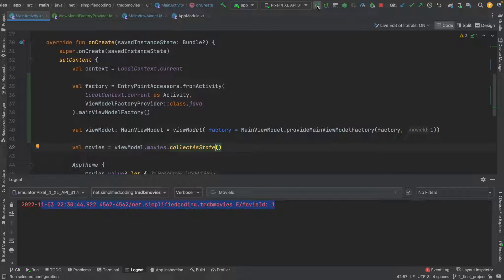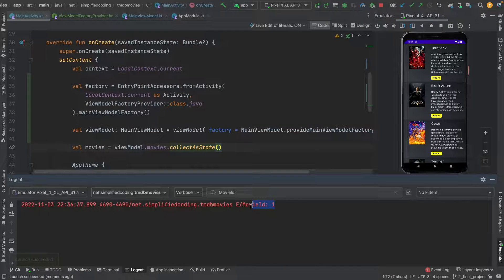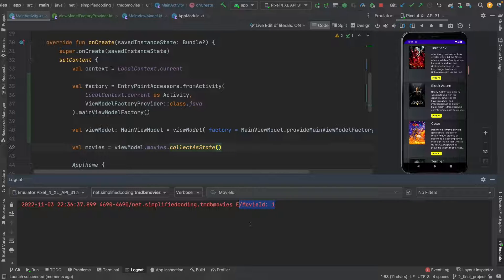Let's run the application again. You can see we are getting the movie ID. That's all for this video. I hope you found it helpful and learned something. If you have any questions, please leave them in the comments below. Thanks for watching, this is Bilal Khan signing off.